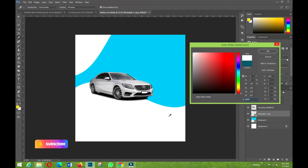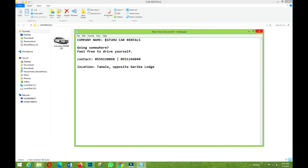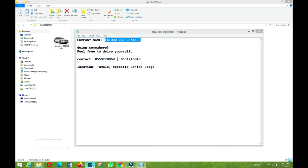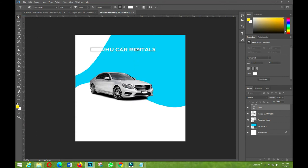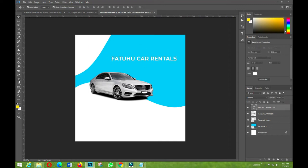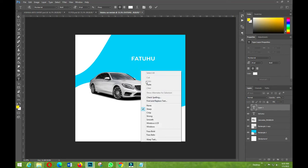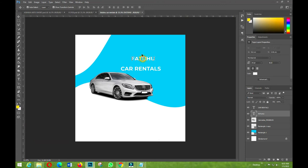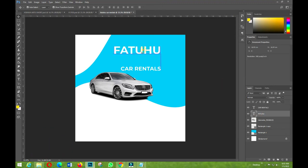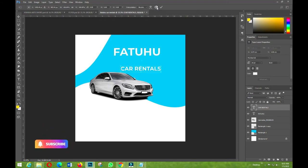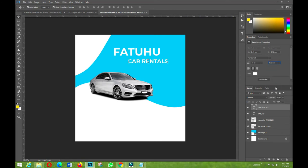Now I'll go back to my reference document and pick the company name, then paste it in. I'll cut off extra characters, leaving only the name. I'll increase the size of the text and also reduce the tracking or spacing as needed to fit the layout.